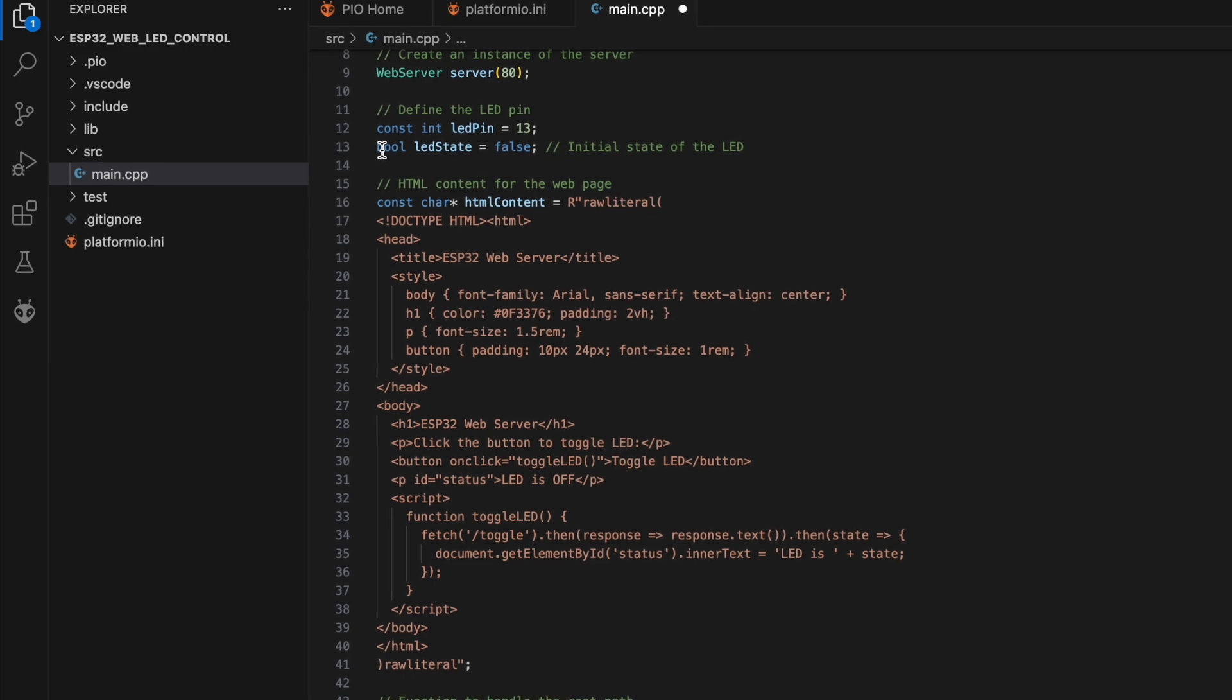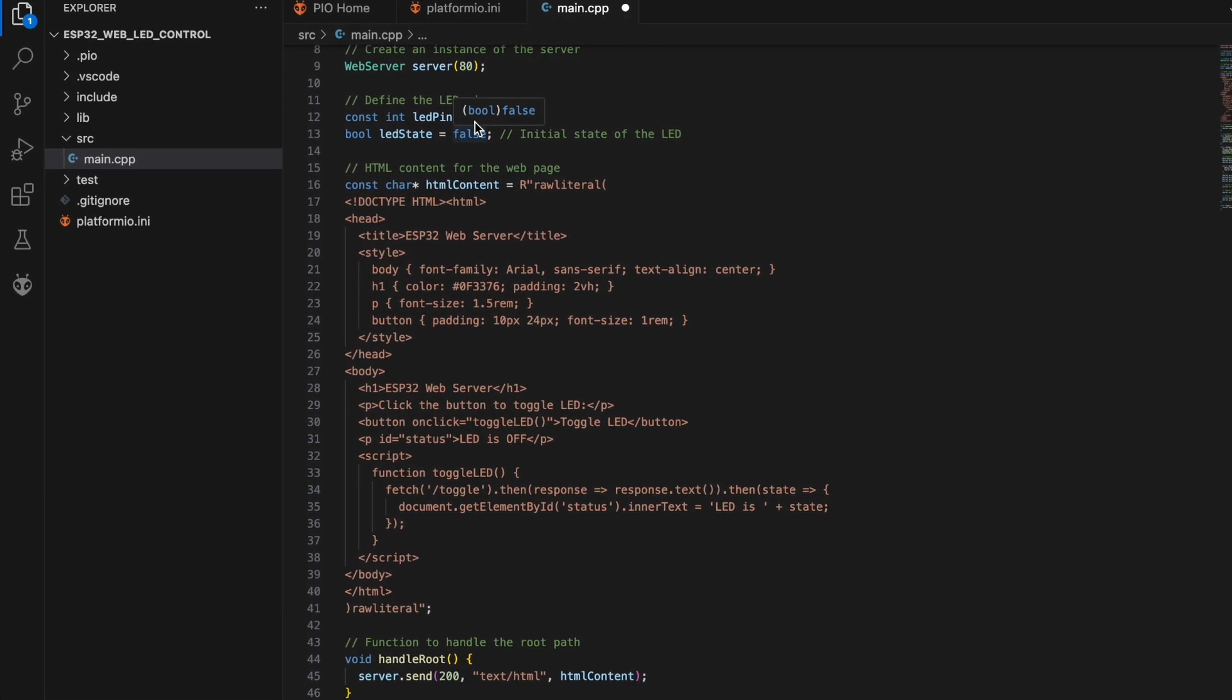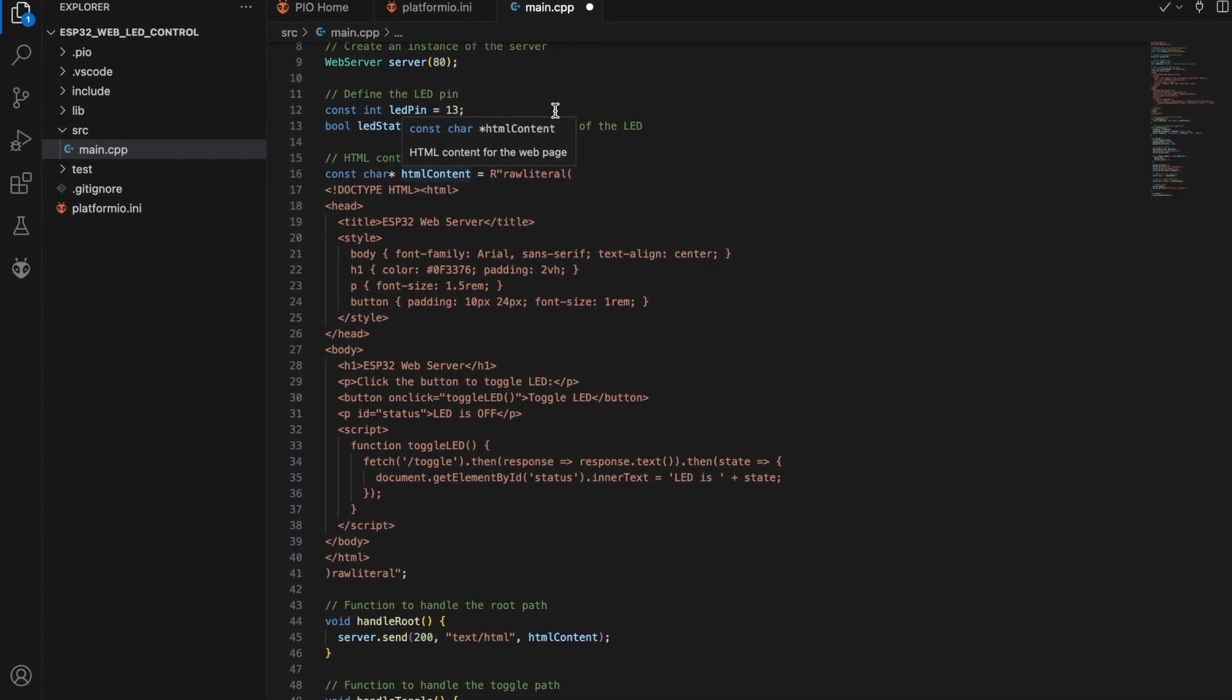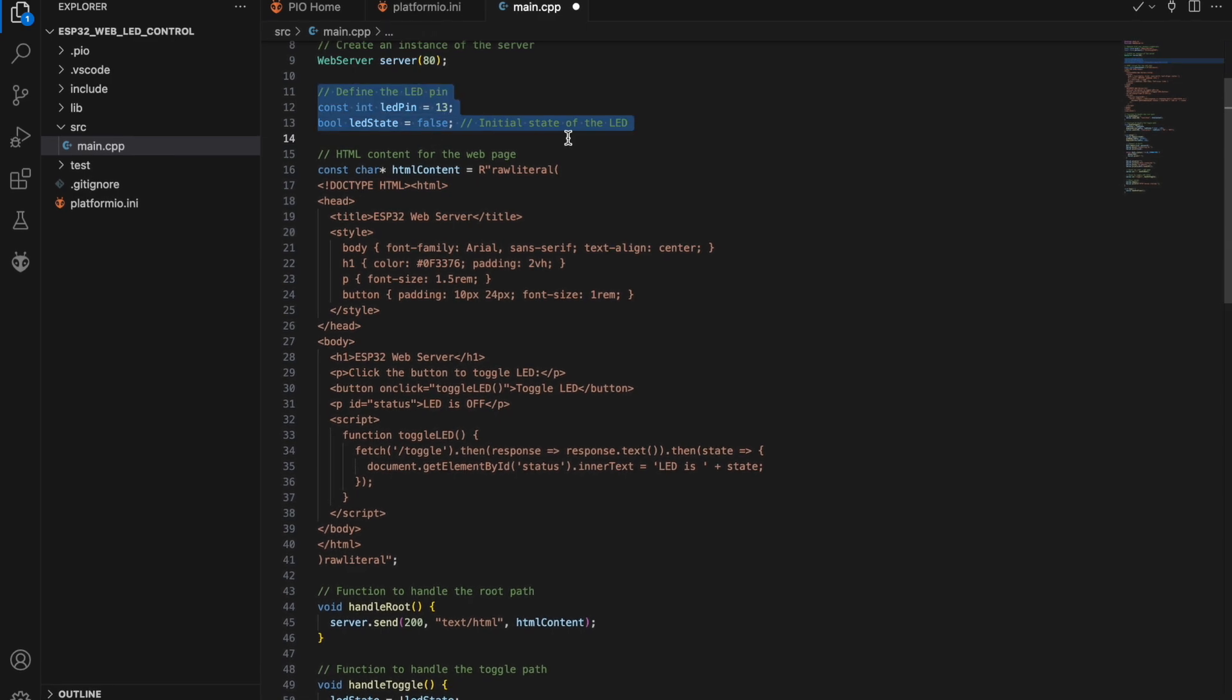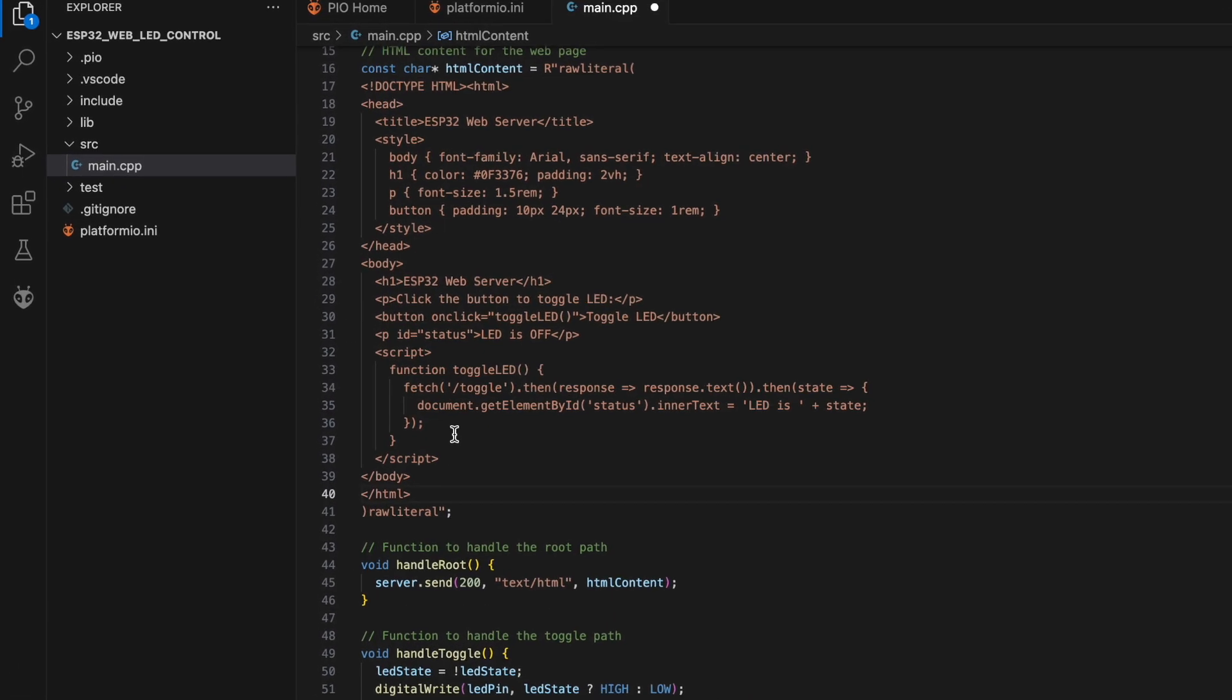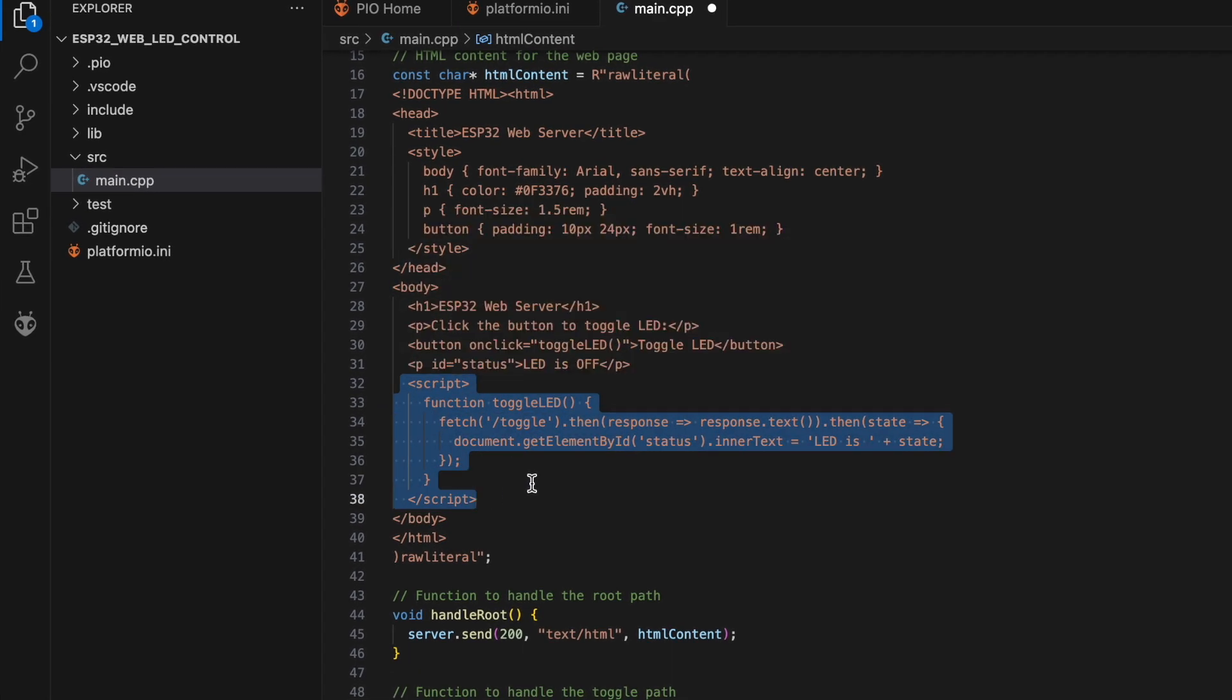We define a boolean variable, LEDState, to keep track of the LED's current state, that is on or off. Following, we define the HTML content for our web page using a raw literal string. This content includes a button to toggle the LED and a script to handle the button click.